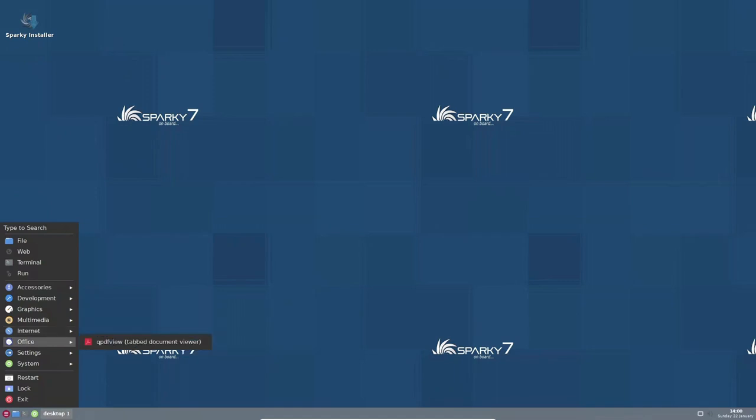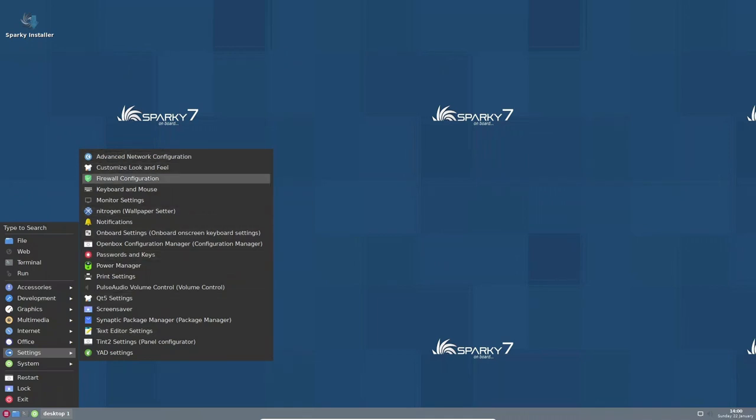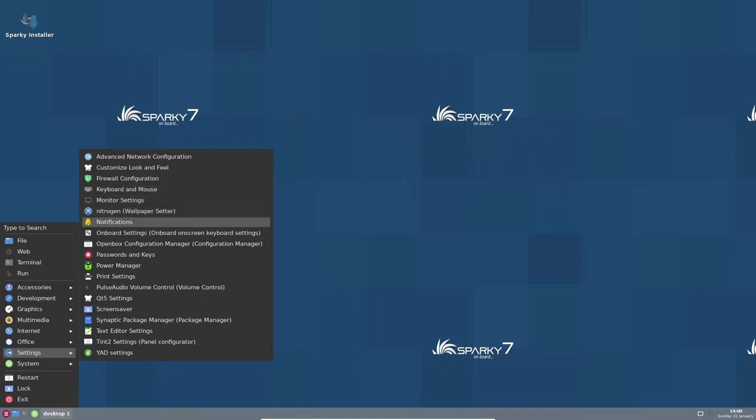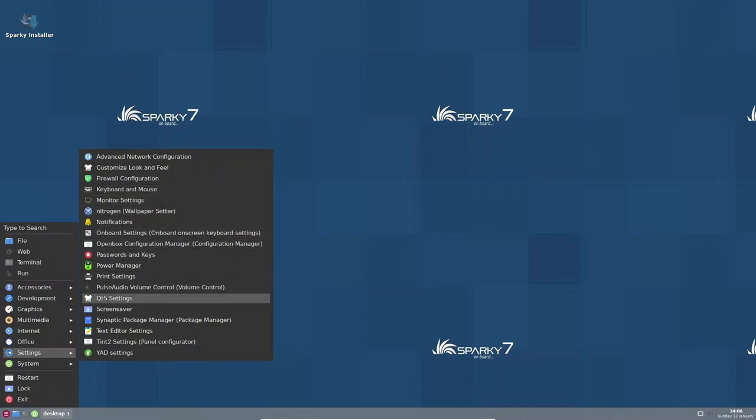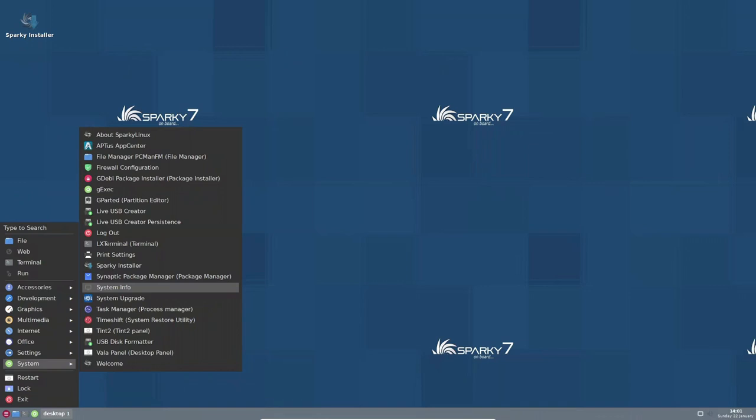Another important feature of Sparky Linux is the support for wireless and mobile network cards, which make it easy for users to connect to the internet and stay connected. The distribution also includes a set of selected applications, multimedia codecs, and plugins, which provide users with a wide range of functionalities and options for their work or entertainment.